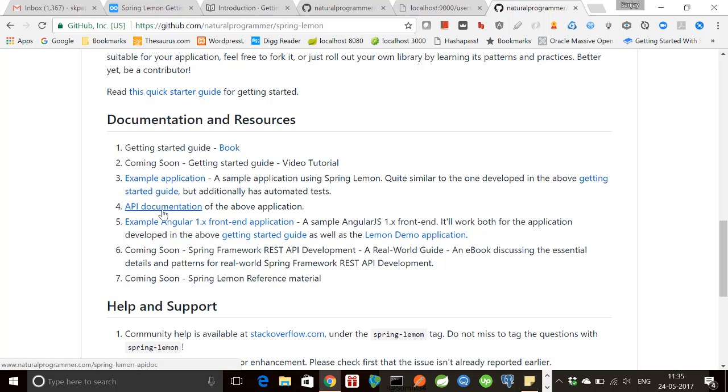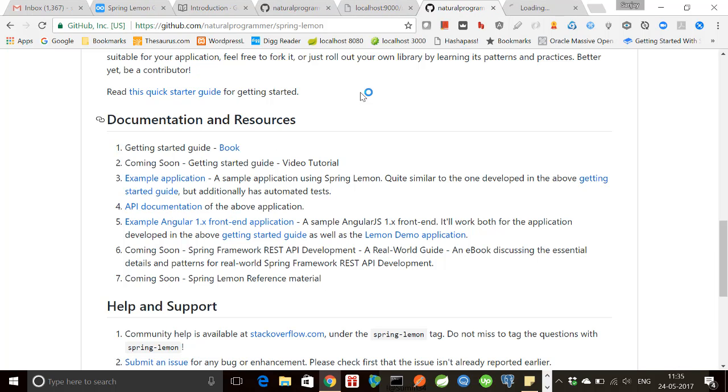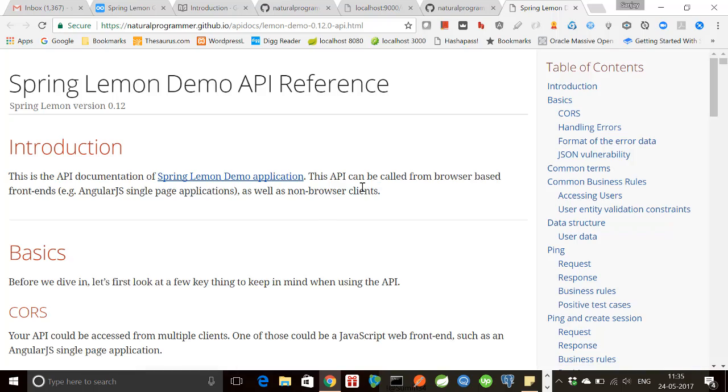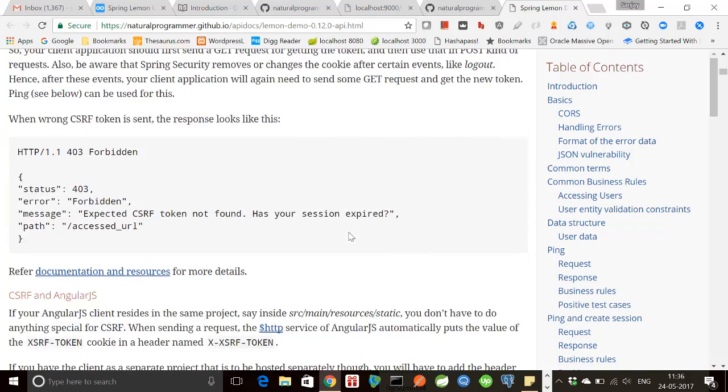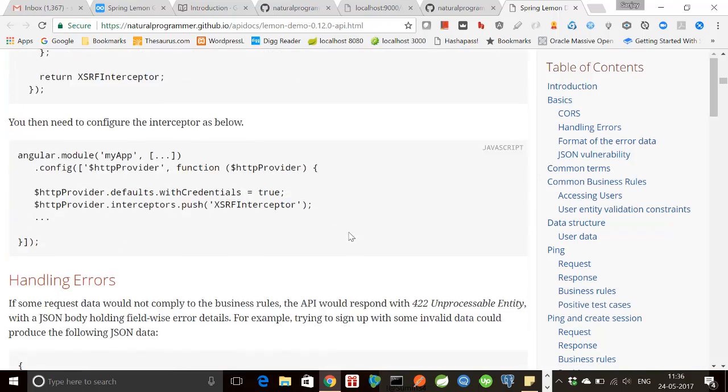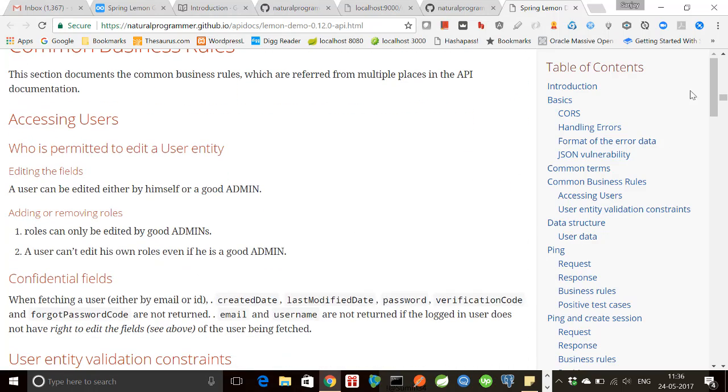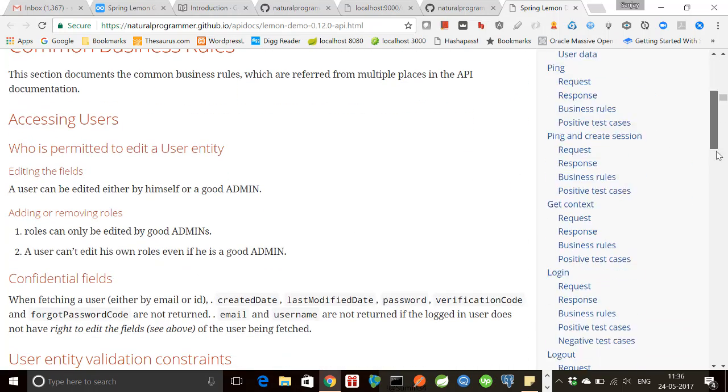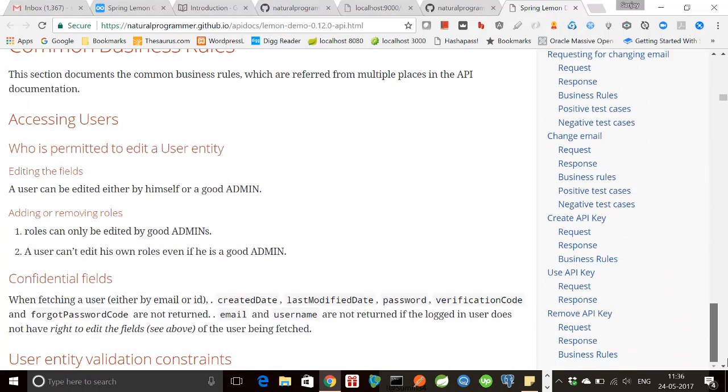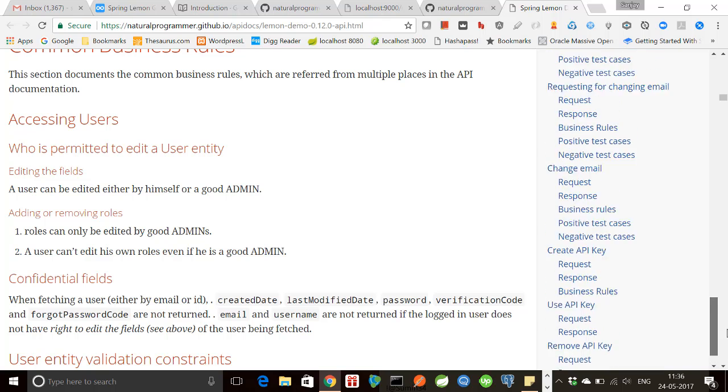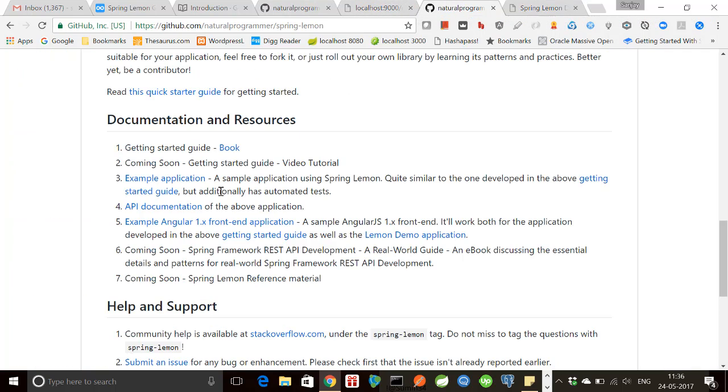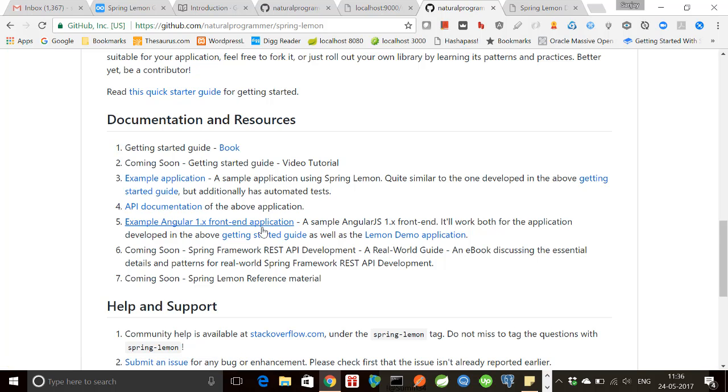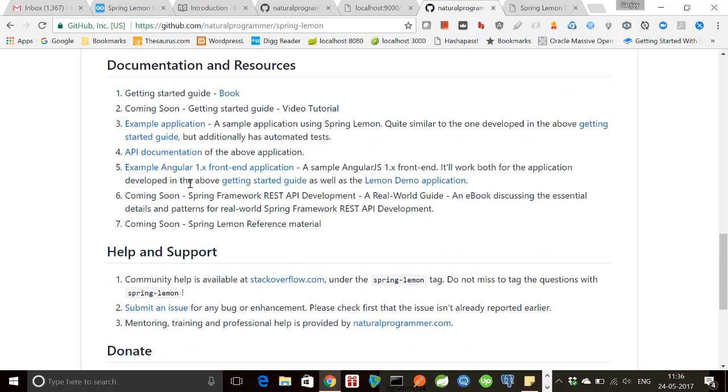And then this is the API documentation. So this is the API that we are going to build in this tutorial. And have a look at this API to know all the features that Spring Lemon provides out of the box, which of course you can always customize.